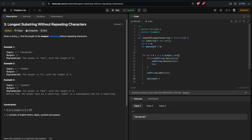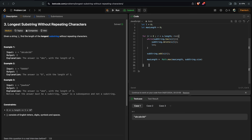We also need to keep track of the length of the current substring versus the previous maximum. We do this with Math.max, using the set's size property which returns the current size of the set. We store whichever is greater and at the end we can return it safely.